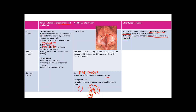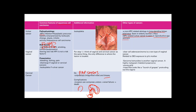For vaginal cancer, clear cell adenocarcinoma is associated with DES exposure — specifically, the patient's mother was exposed to DES while pregnant with the patient. The patient is born, grows up, and later develops clear cell adenocarcinoma. This exposure is maternal, not the patient's own.